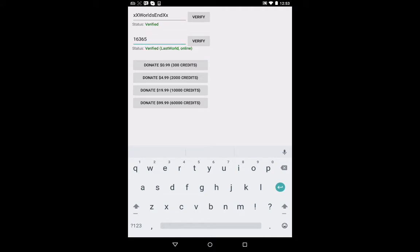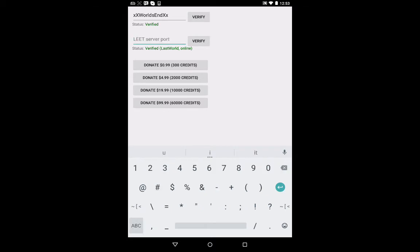And then you also want to type in the password, the port, the server port. So in this case, for my server, it'd be 16365.